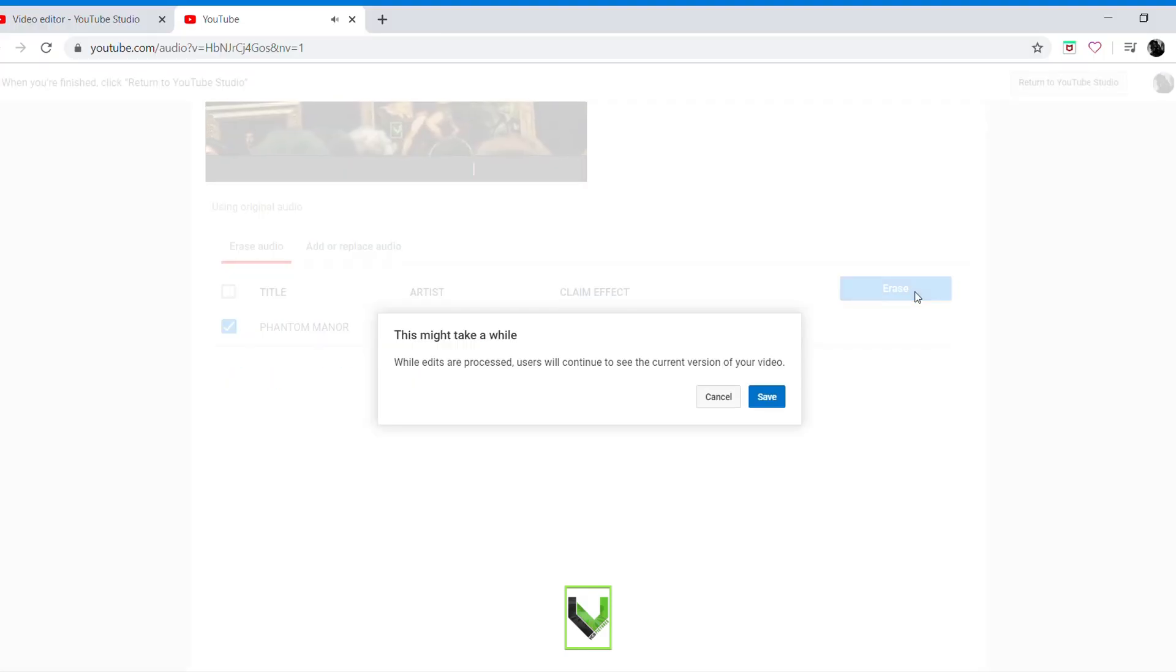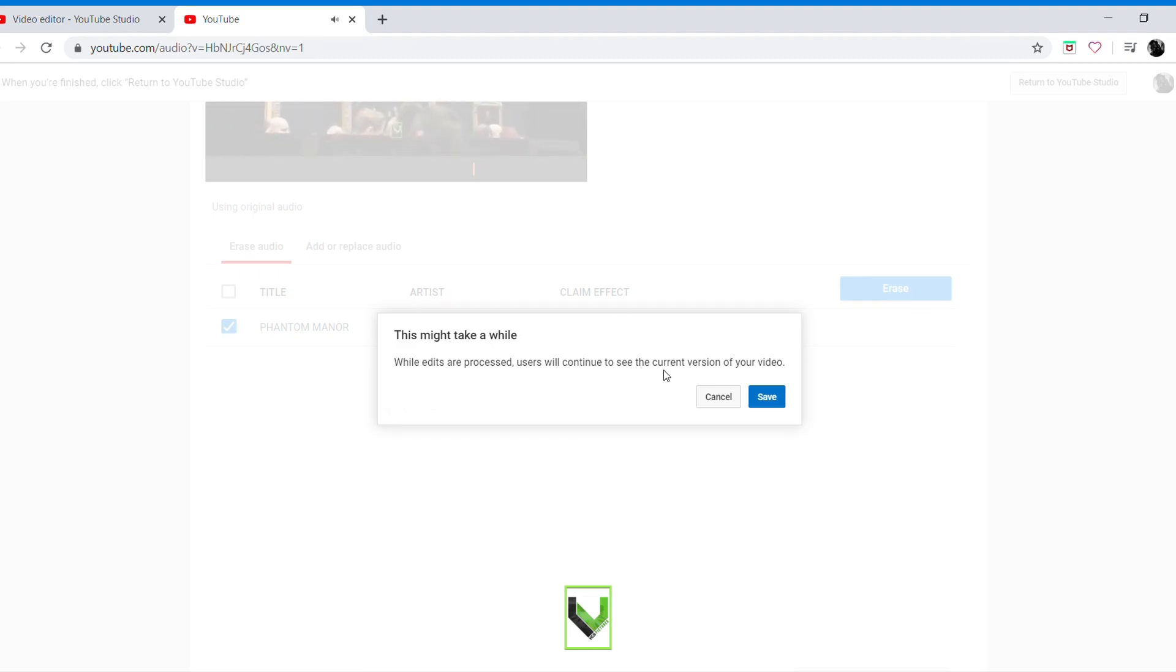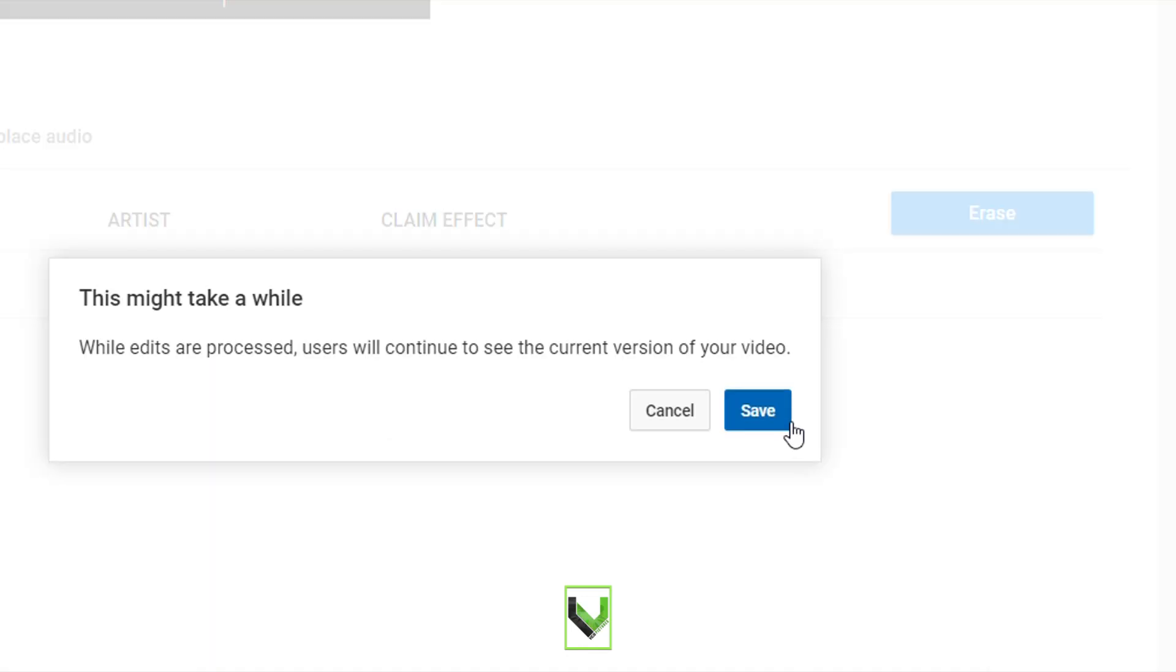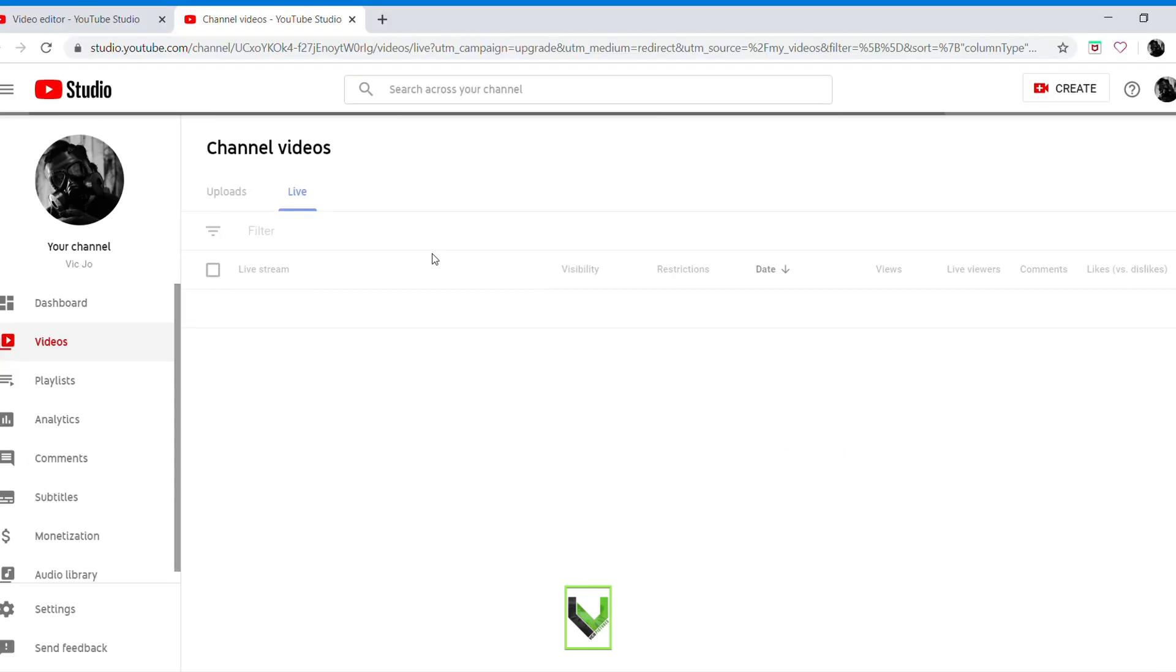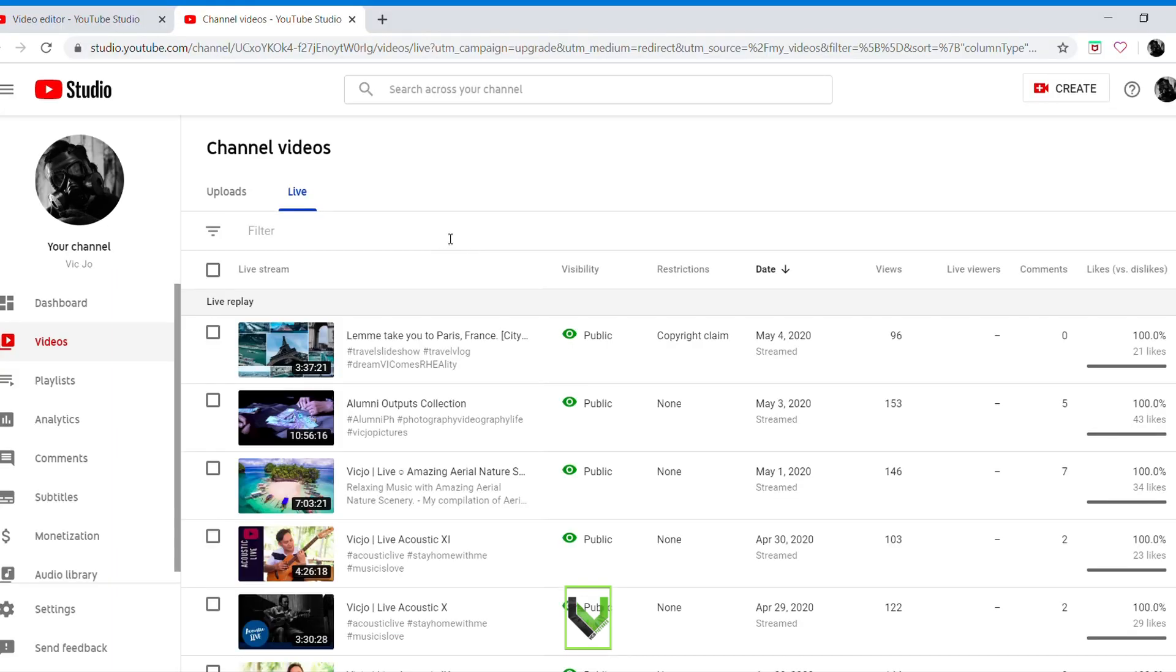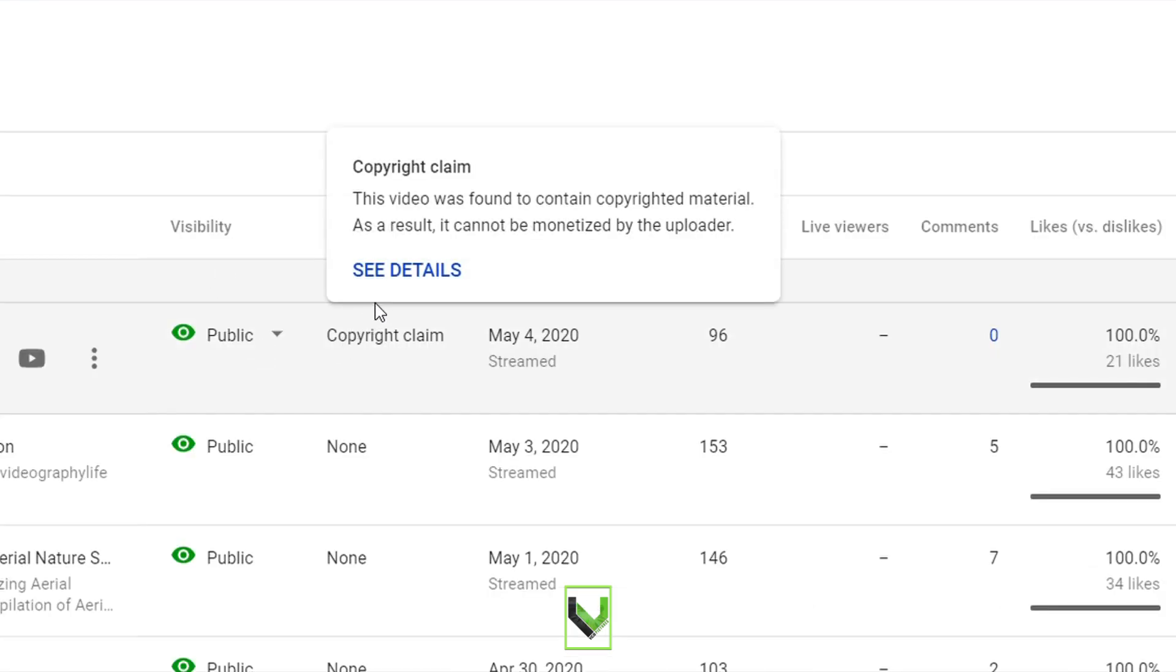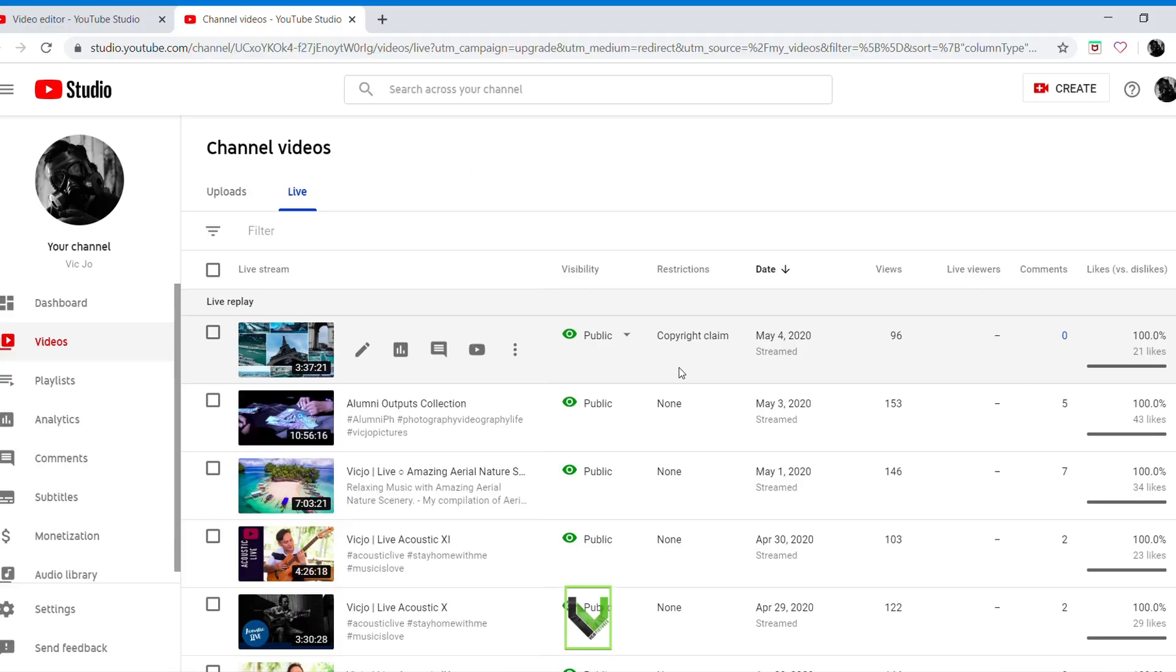While edits are processed, users will continue to see the current version of your video. Click this one here, save. So we're gonna wait until tomorrow, then we'll see if this copyright claim will be gone.